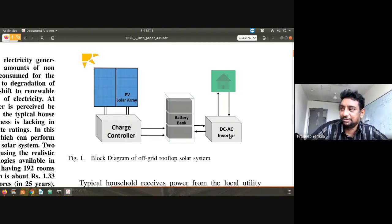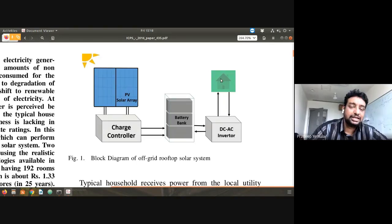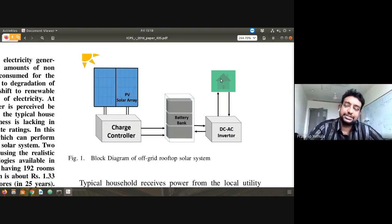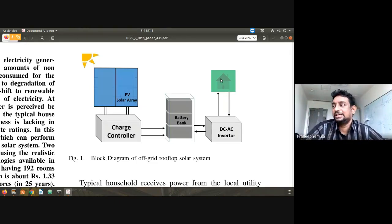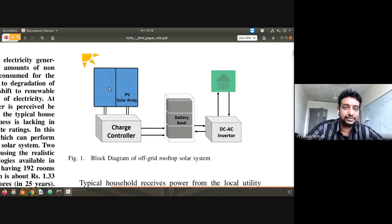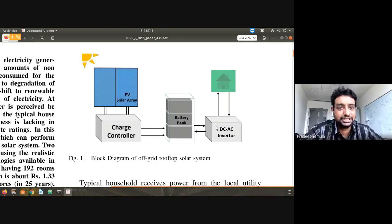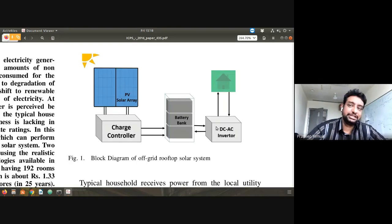There is a DC-to-AC inverter which converts DC energy into AC, and then there is your home with different loads. The cost of this system has four broad parts: one is the panel, next is the charge controller, next is the battery, and next is the inverter. If you take the cost of these four components, you can estimate the total cost of the system.